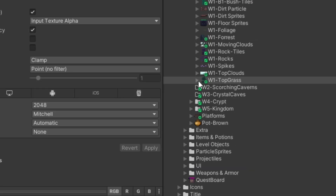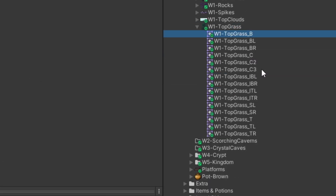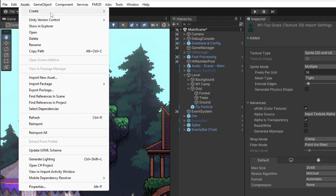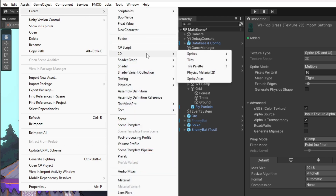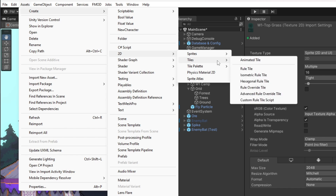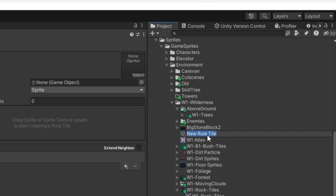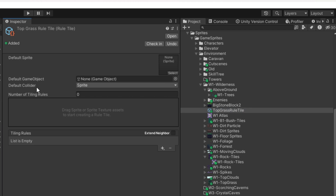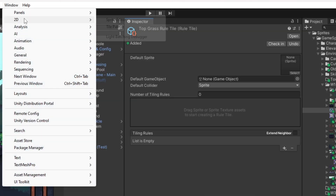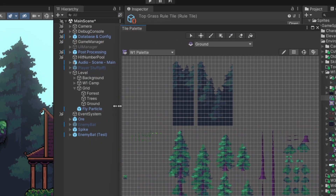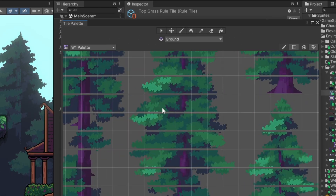Now we're going to do it: go to Assets > Create > 2D > Tiles > Rule Tile. We made our rule tile! It needs a name. The image shown at the top is kind of the default icon for it.